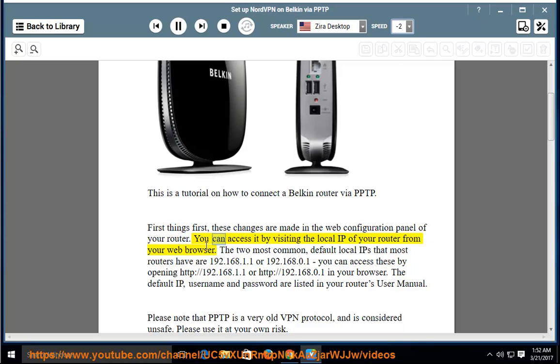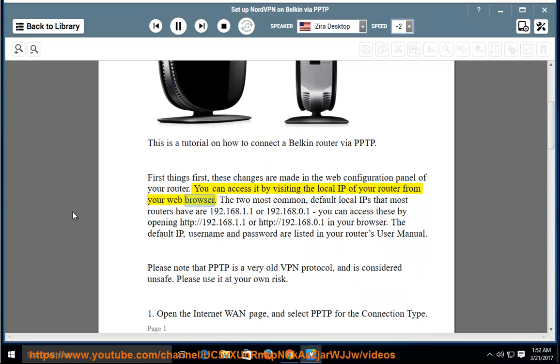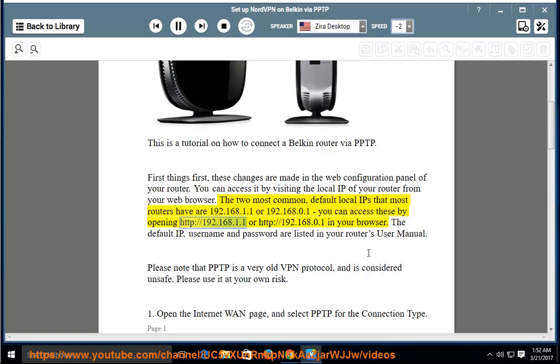You can access it by visiting the local IP of your router from your web browser. The two most common default local IPs that most routers have are 192.168.1.1 or 192.168.0.1.